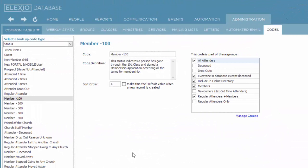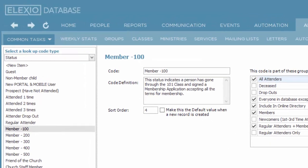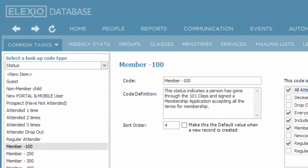A quick review. Codes in general make up your drop-down lists. Probably the most important code that you will make a decision about in your implementation of the Elexio database is status.